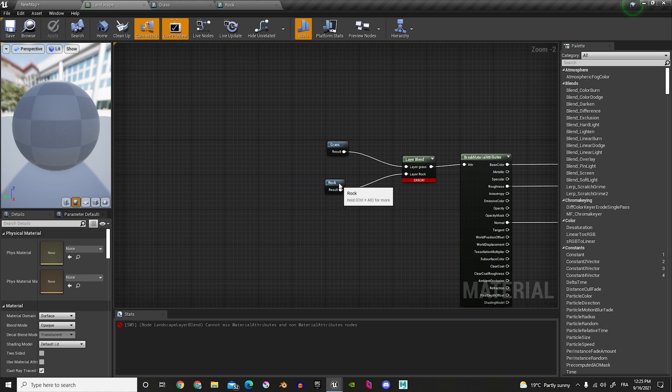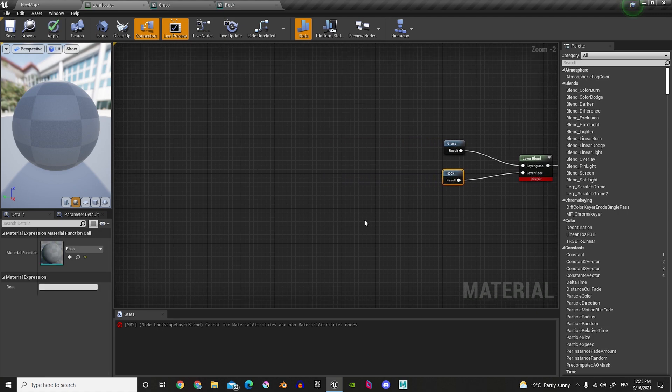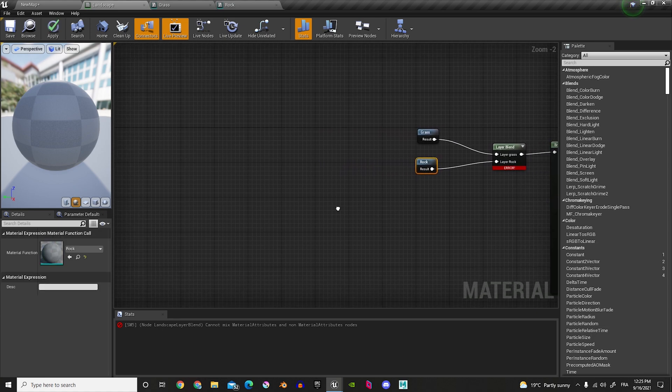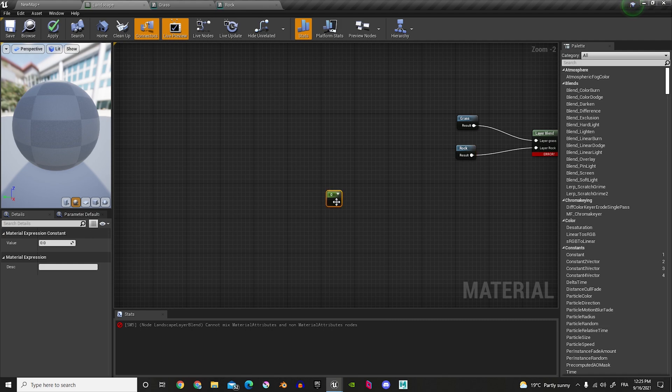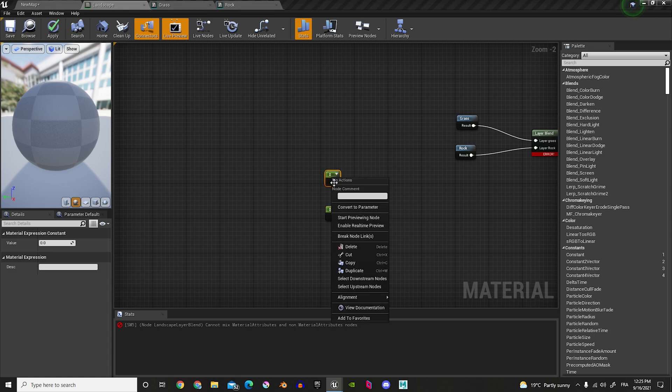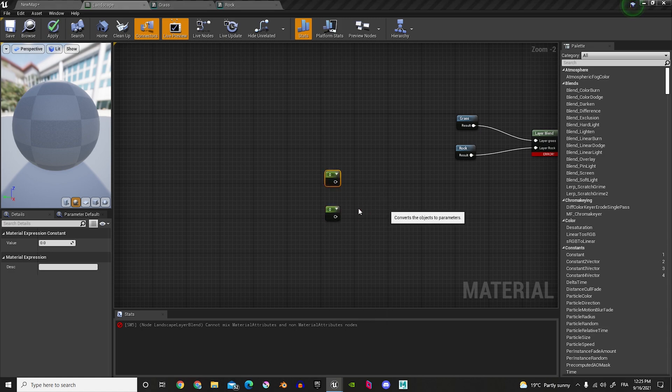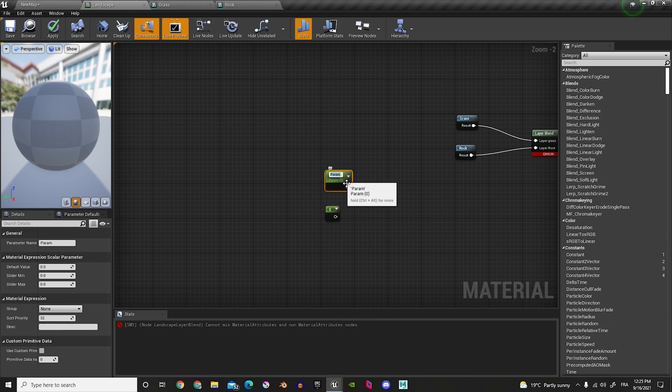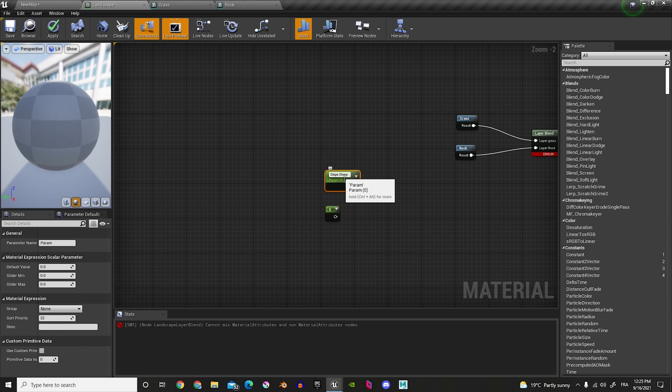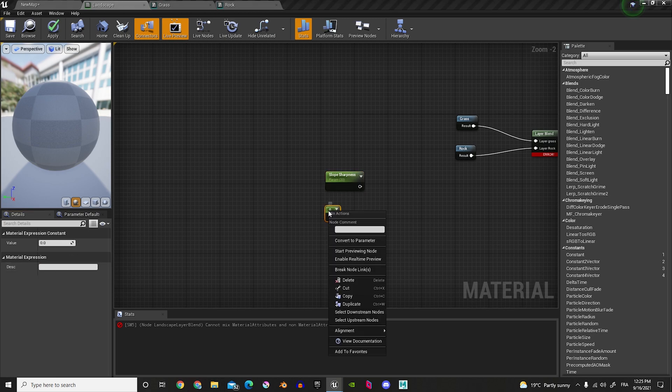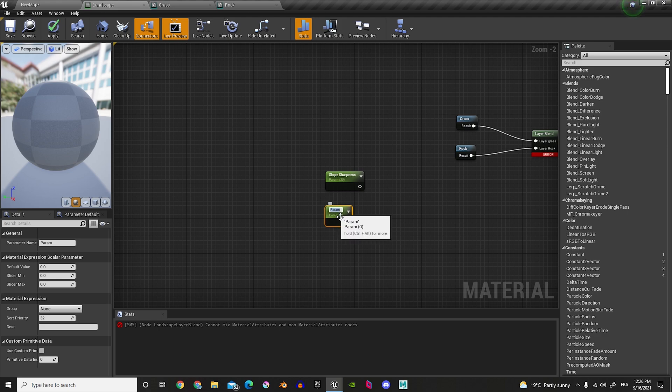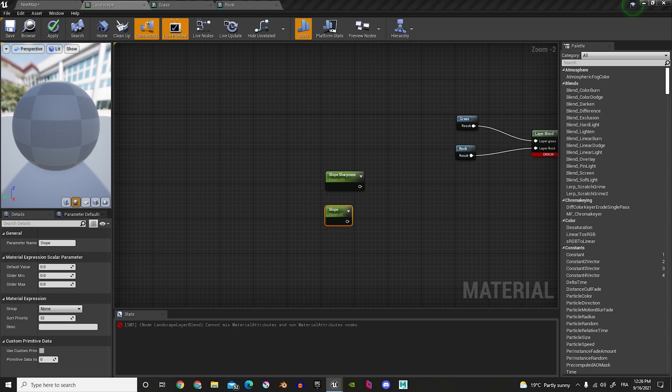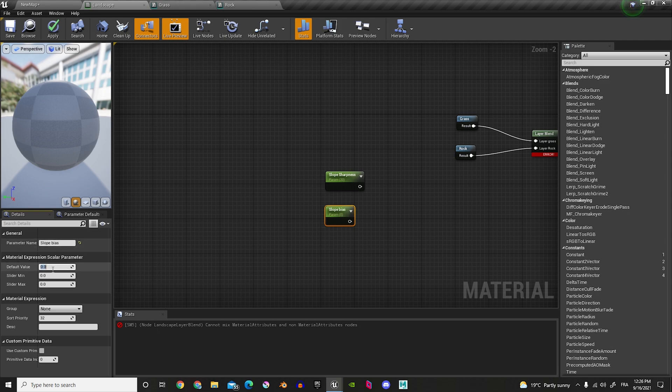So, what we'll do, we'll hold one on the keyboard, and then add one like this, and let's add a second one. And then, we'll right-click, and do Convert to Parameter, and it's going to be Slope Sharpness. And the value is going to be 30. And, same thing for here, Convert to Parameter. And then, it's going to be Slope Bias. And that one's going to be minus 12.